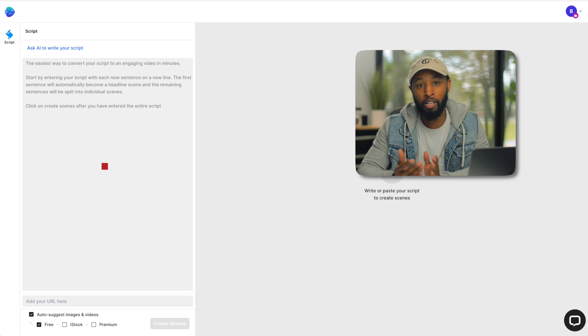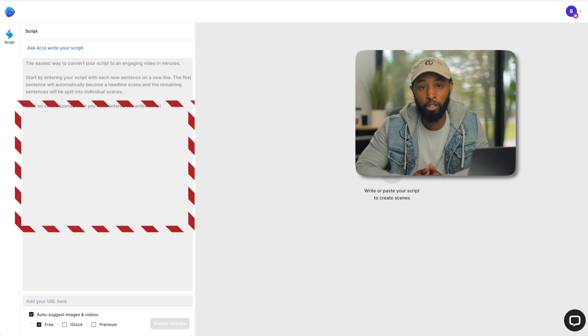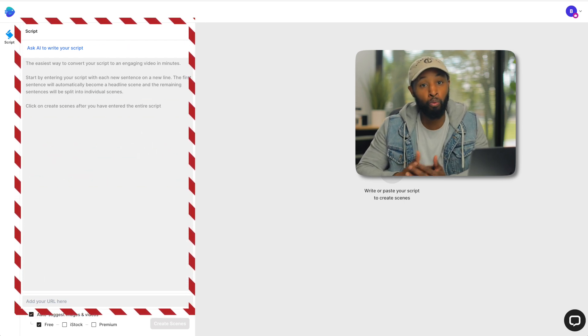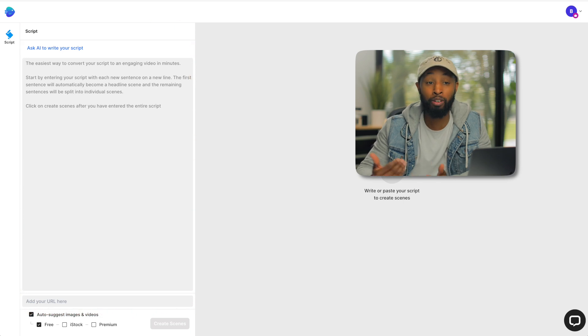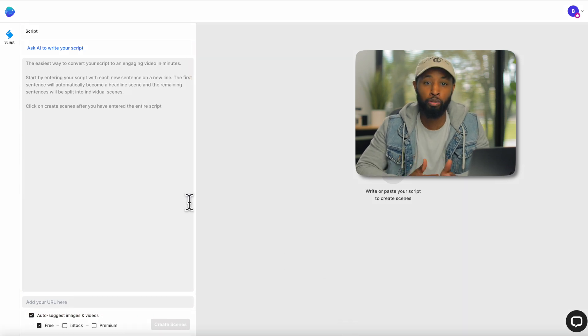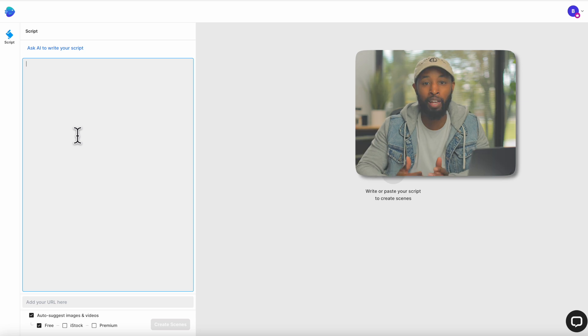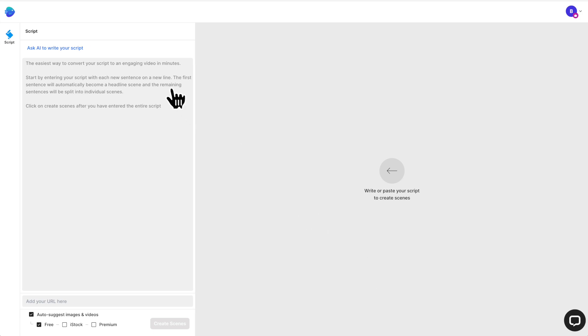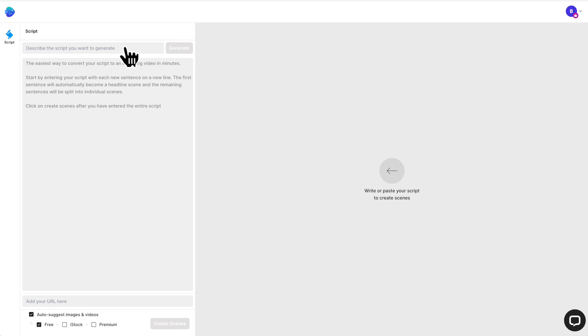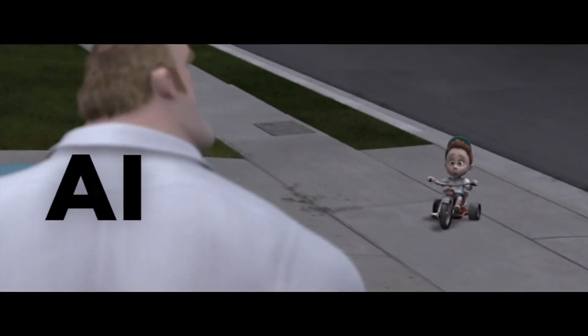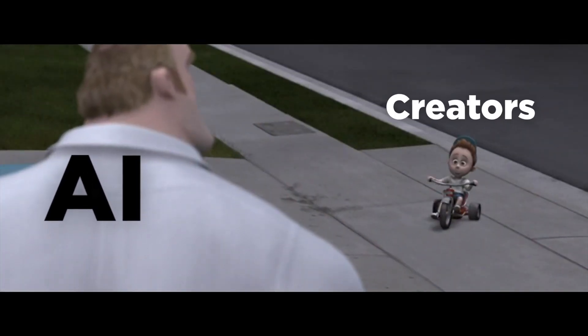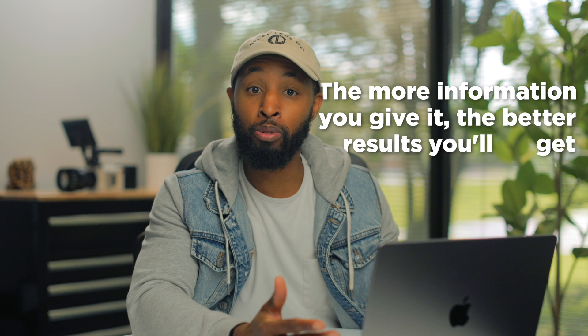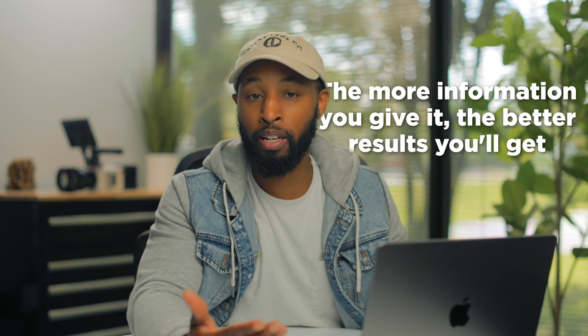Once you choose use template, now it brings us over into our scripter. Now, this is where ChatGPT's integration actually begins. So you'll notice that right here, you can actually just write out a script. So if you've already written something, you can just copy, paste it, and put it in. And the nice thing about using these templates is it's going to actually analyze your script and then help you to find clips online that go with what you're already talking about. Hence the AI text to video. However, I don't have a script yet. So I'm going to click up here where it says, ask AI to write your script.